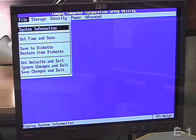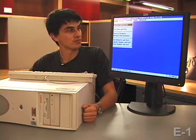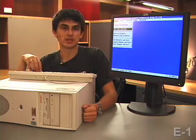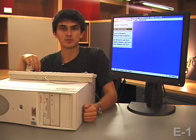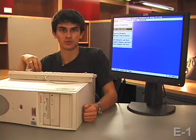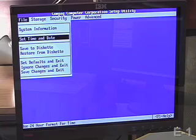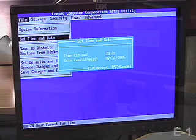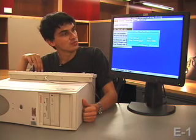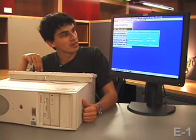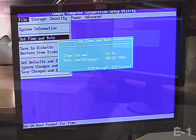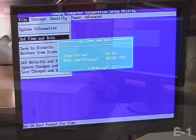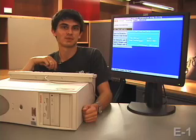Some of the settings we might want to change on the BIOS screen are our date and time, for example. You might say, I can change the date and time in Windows — why would I need to do that here? There are some cases when you need to set the date and time properly in the hardware for your software to work. So let's go to the date and time. Here it says it's about 11 o'clock on July 31st, but that's just blatantly wrong — it's really about 4 o'clock on August 31st, 1987 or so.